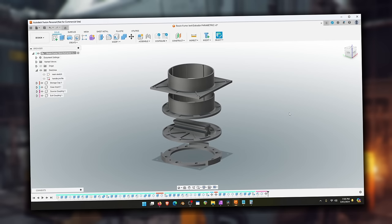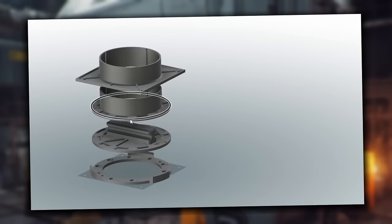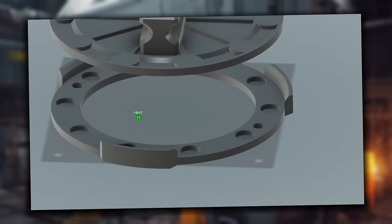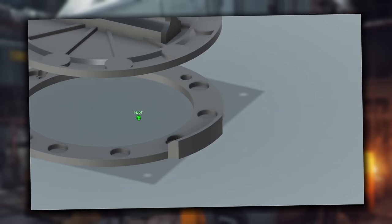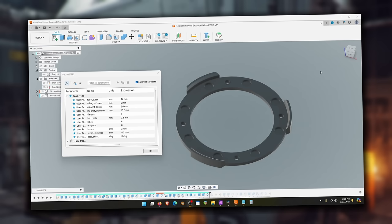You can also change the amount of magnets. So for example, if I wanted to go up to 10, we could do that. And now all of these pieces have holes for 10 magnets, which is super cool. Although things do get a little bit weird with the relationship between the bolt holes and the magnets. I haven't quite figured that out yet, but you probably don't need to change the amount of magnets anyway. Eight seems to work really well.